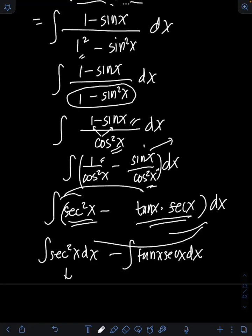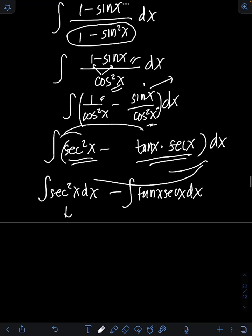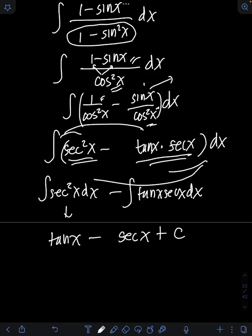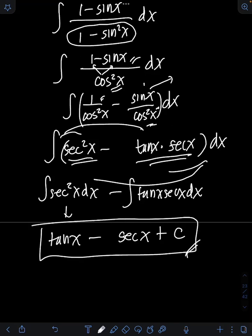Evaluating the integrals: the integral of sec squared x dx is tan x, and the integral of tan x sec x dx is sec x. So the final answer is tan x minus sec x plus C. Now it's your turn — try to evaluate this integral and comment your answers.